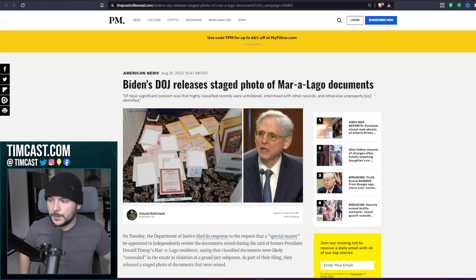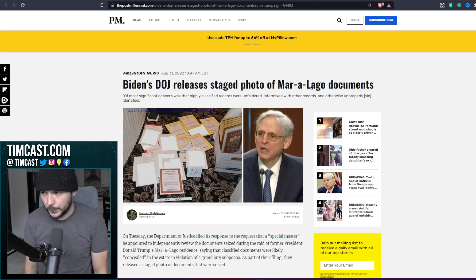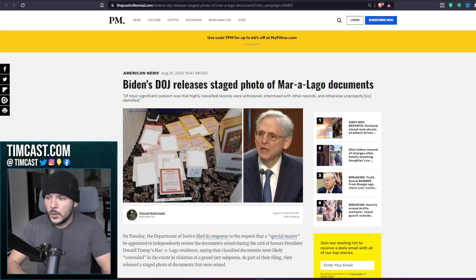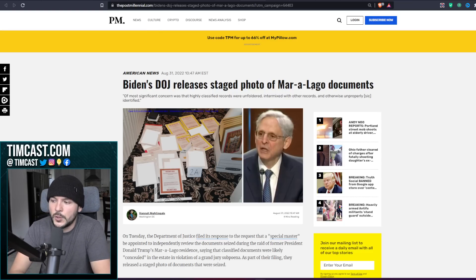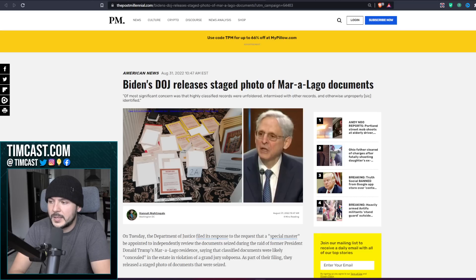Biden's DOJ releases staged photo of Mar-a-Lago documents. We got to get this guy out. Joe Biden needs to be impeached. Take a look at this photo. What's the purpose of it? It's a photo of top secret documents strewn about the floor. Some of them are redacted, many say top secret.